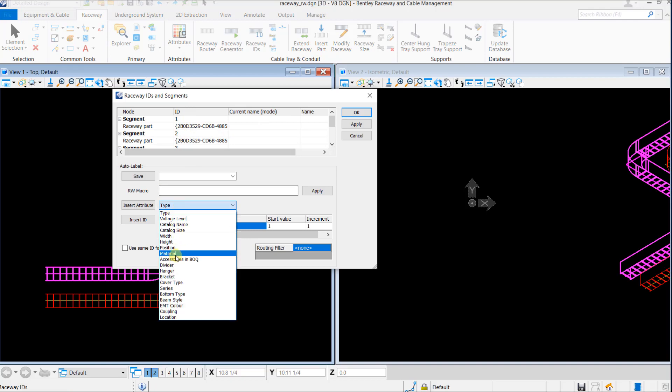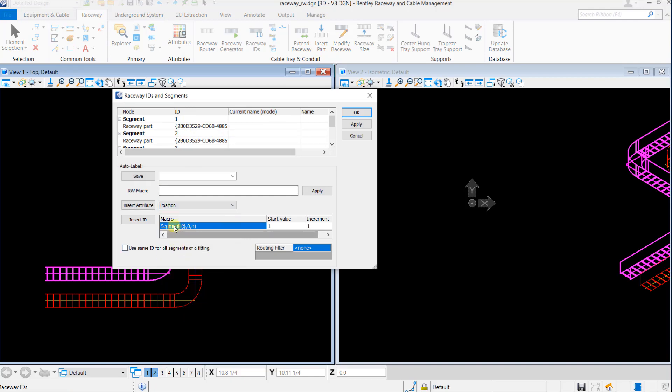Select the position attribute from the attribute pick list and click on Insert Attribute. The raceway position gets added to the raceway macro. Click on Insert ID to add the raceway IDs. Click on Apply to see the name field get updated with the raceway IDs.